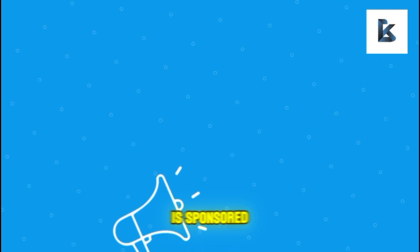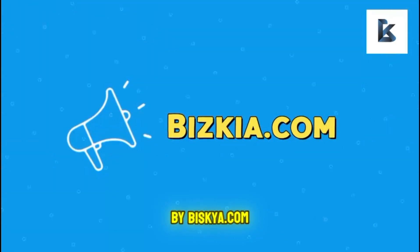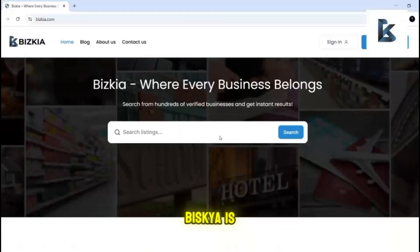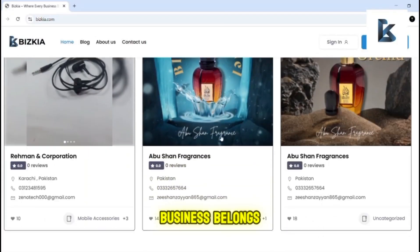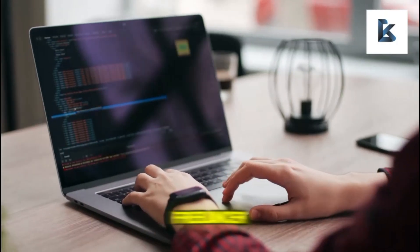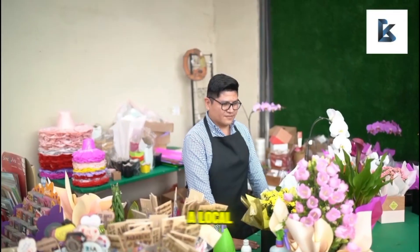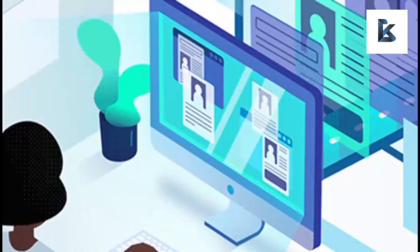This video is sponsored by briskia.com. Briskia is a brand where every business belongs. Whether you are a freelancer, a local shop owner or a global brand.